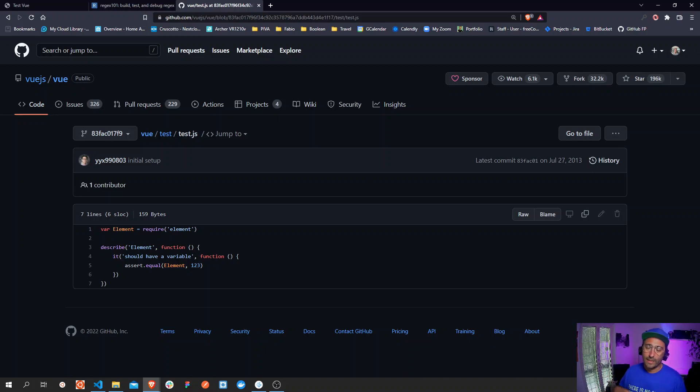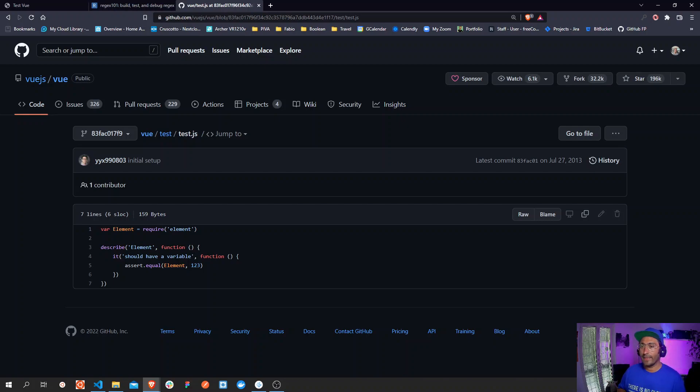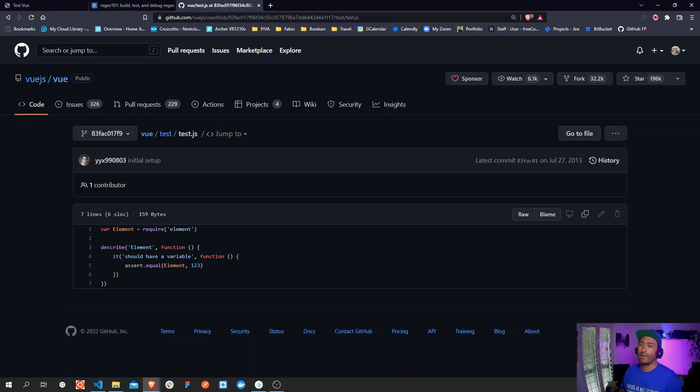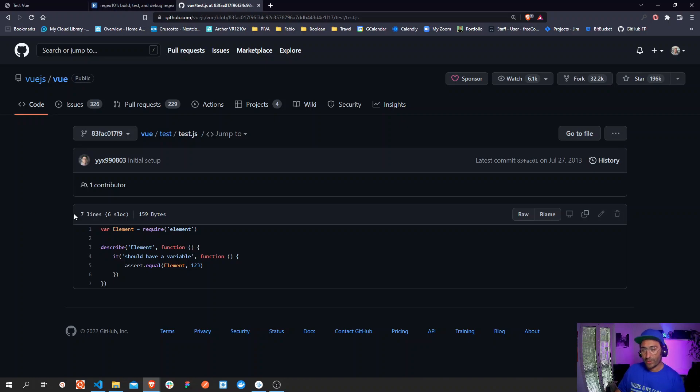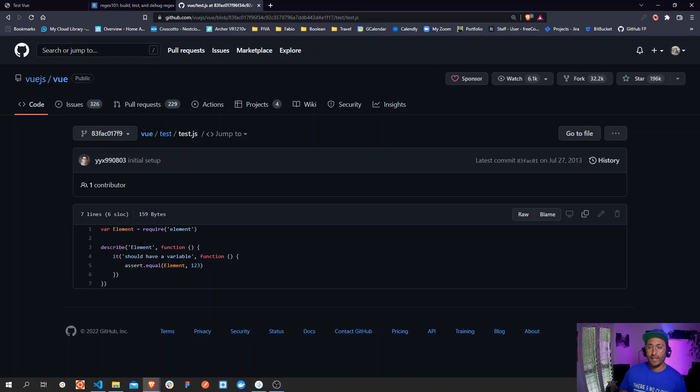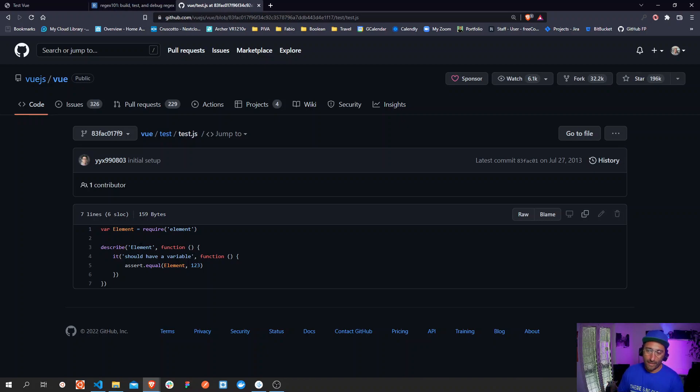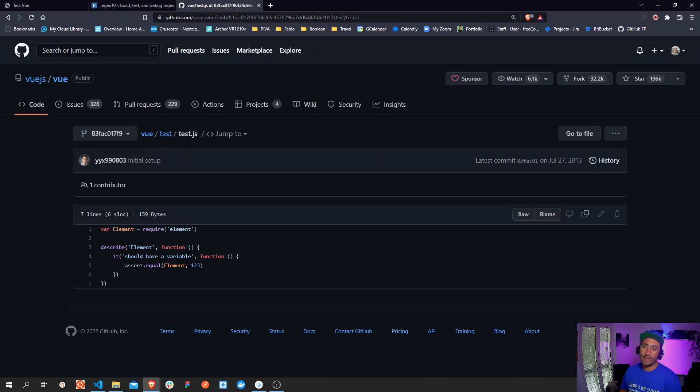Evan is using the mocha library and in here the require statement at the beginning at the top is used to import an element thing from somewhere in source code, and then it is saved onto this variable called element. Then the describe function from the mocha library is called and it is providing some context for the actual test case.